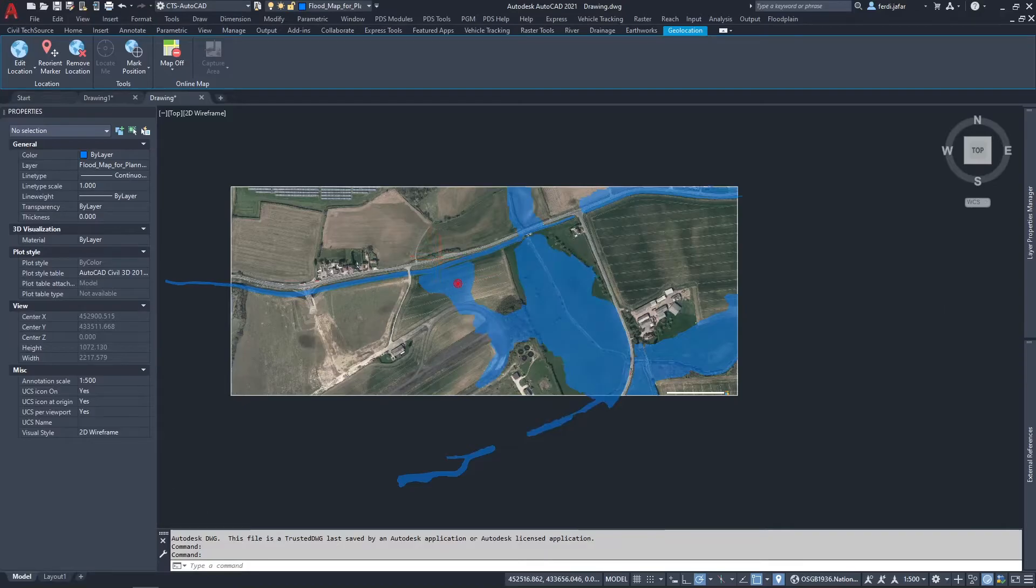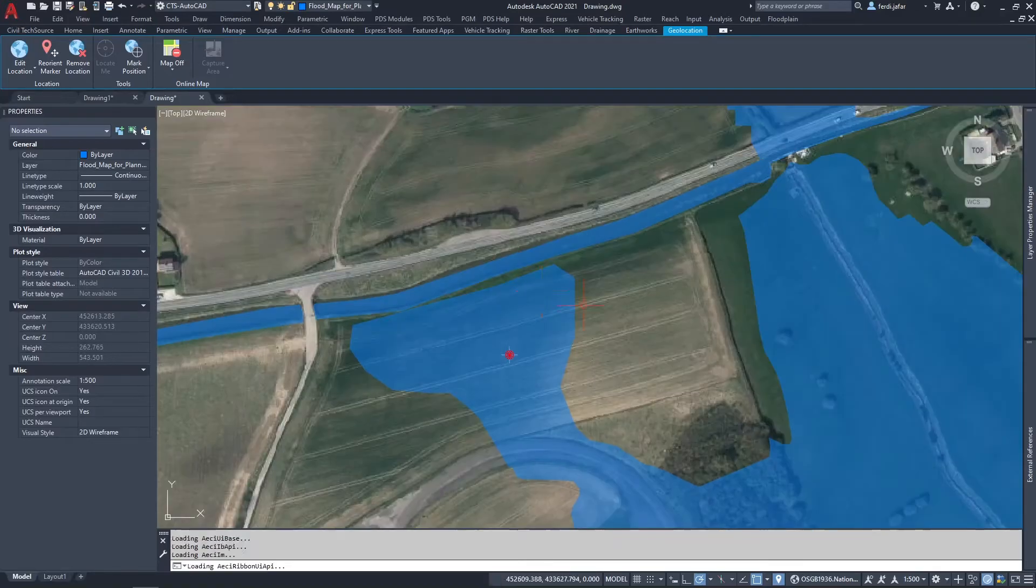Welcome guys to another episode of Civil Textures, my name is Freddy, and today we're going to be looking at importing Flood Zone 3 into Civil 3D.